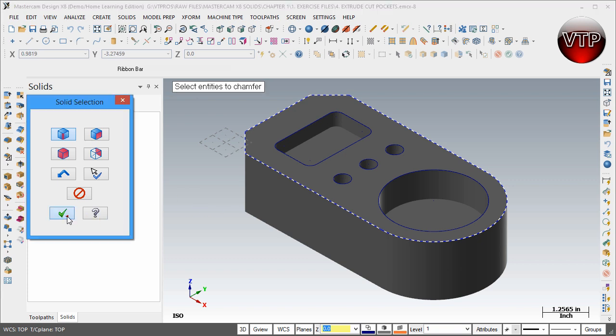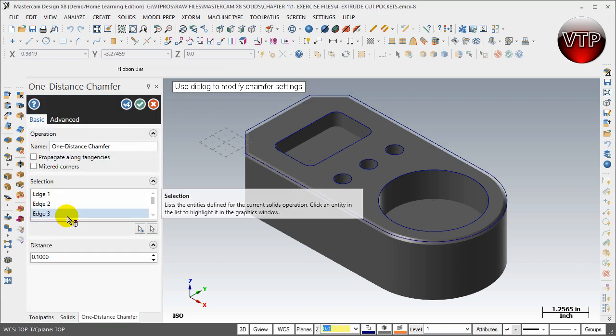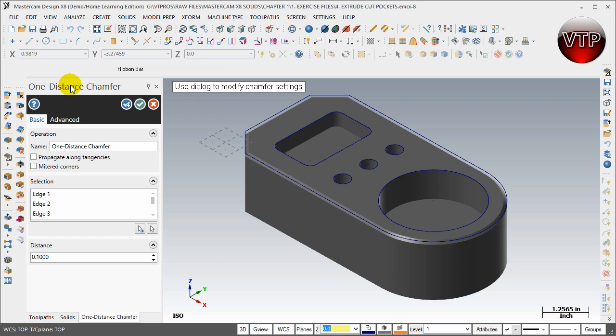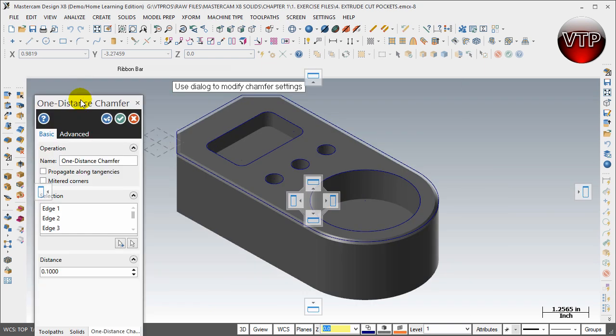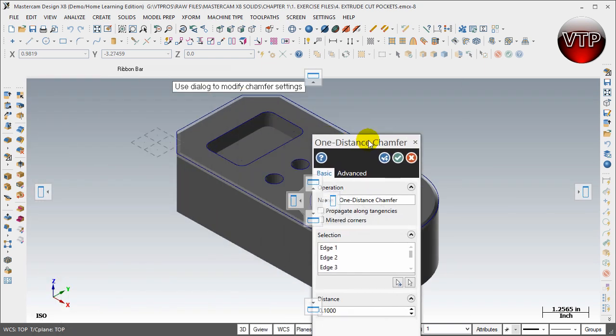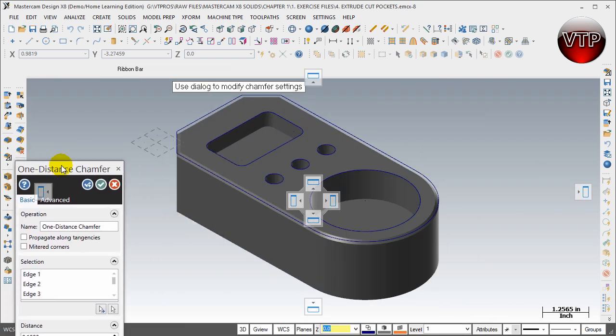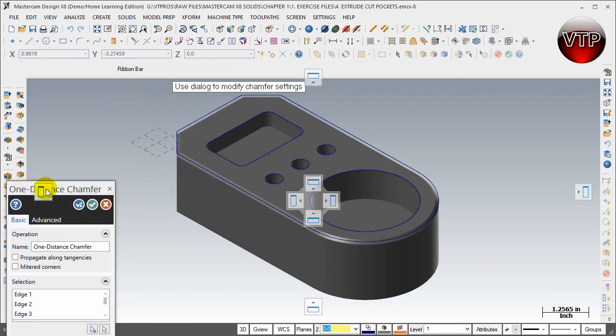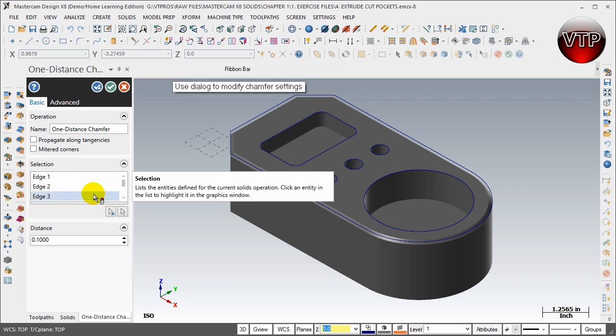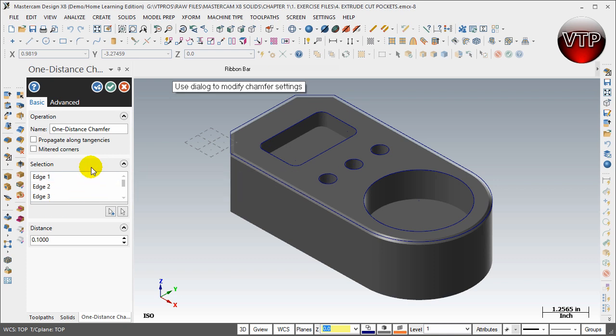Okay, after you're done with that, click on OK. It's going to show your three edges over here. This is going to be your one distance chamfer. Now you can move that around anywhere that you want, or you can come back and place it where it was when you first started, same thing as before.